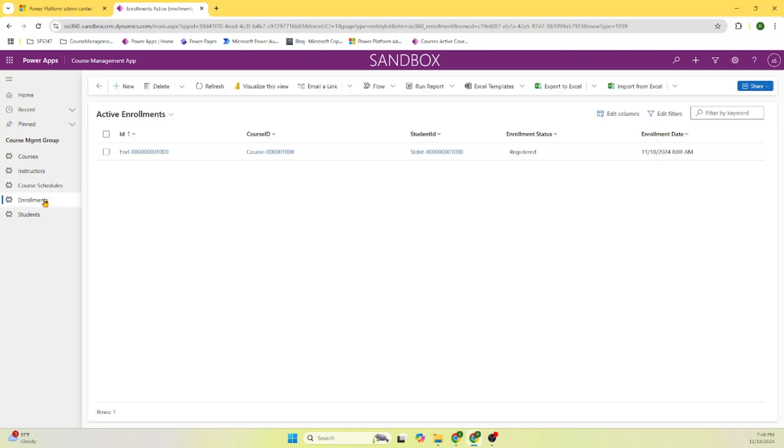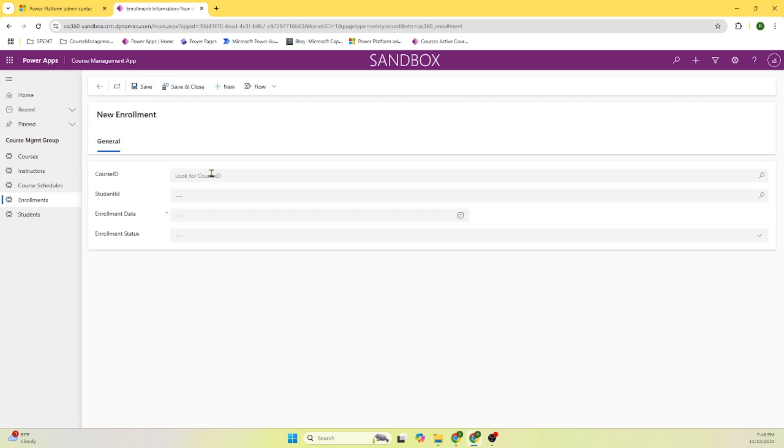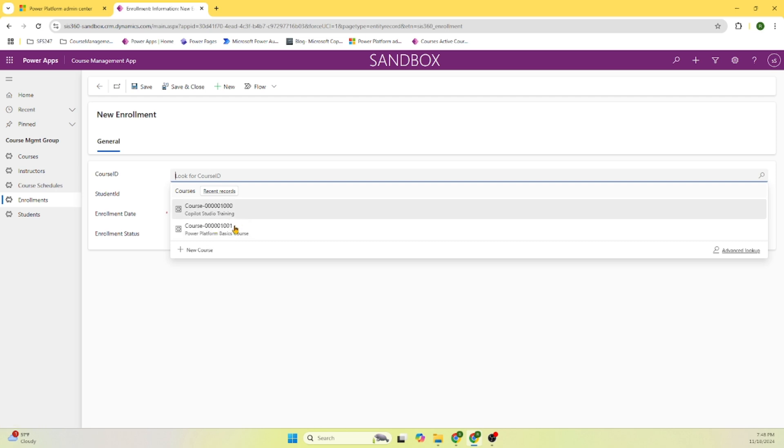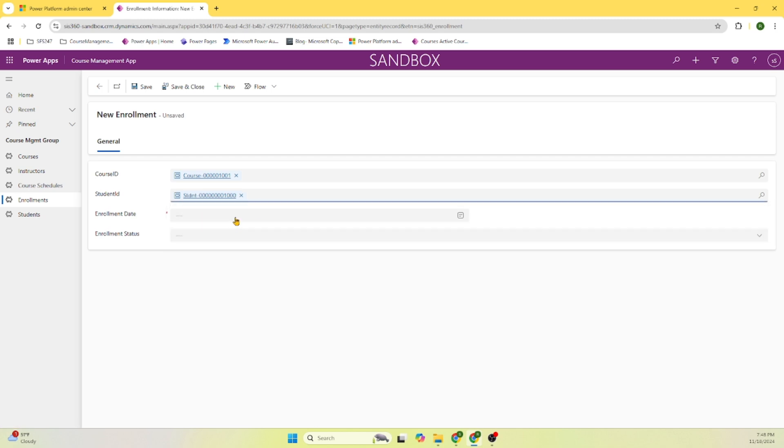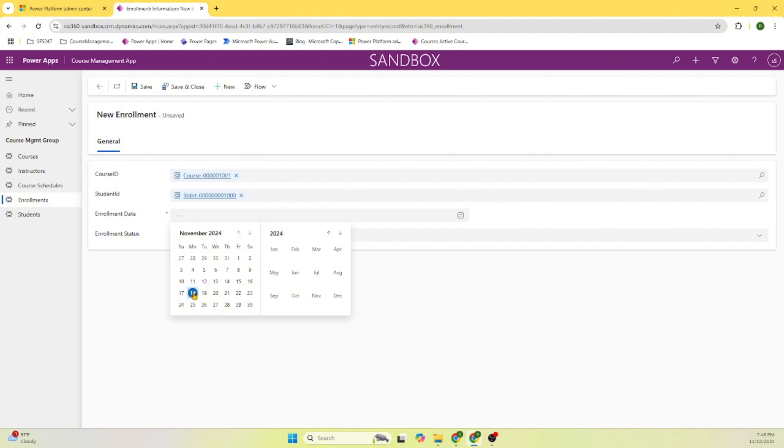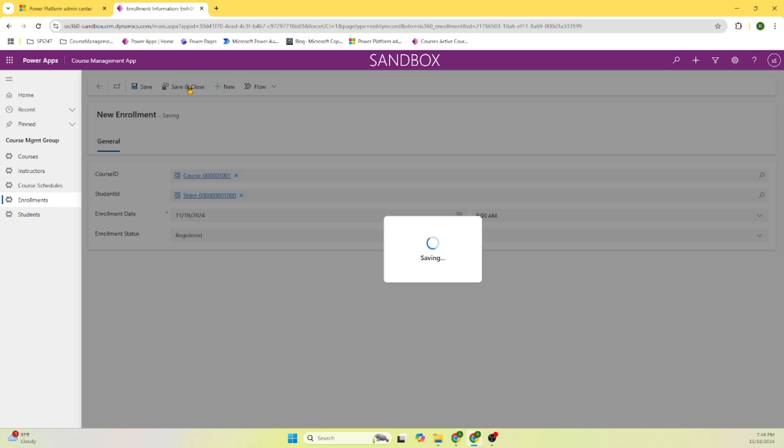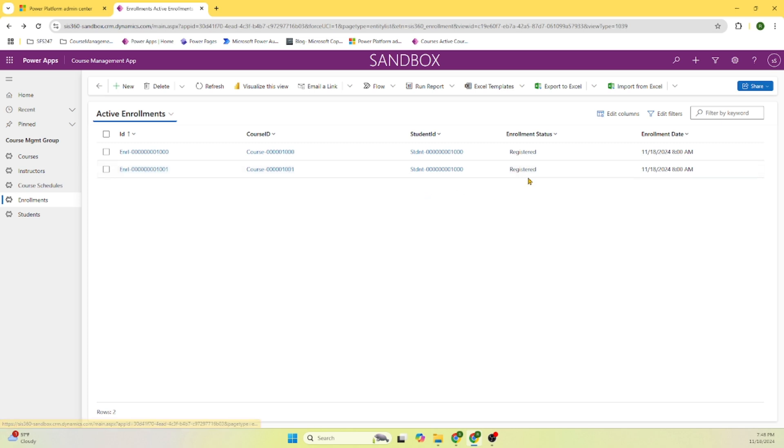Now enrollment. Let's go and add the course ID - Power Platform basics course. And student is, did we get a new student? We had only one student. And when is the enrollment date? Today is the enrollment date. And select, it's registered. Save and close. Here you can see the other record. You can see for this course, one zero one, we registered the student.